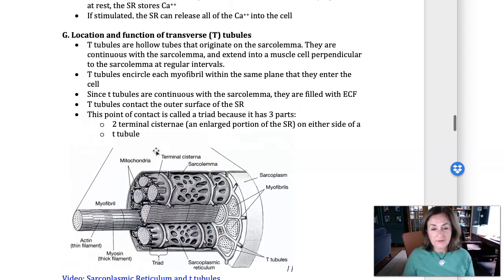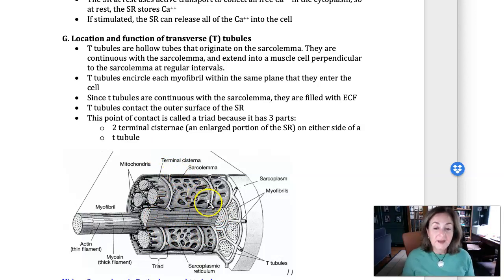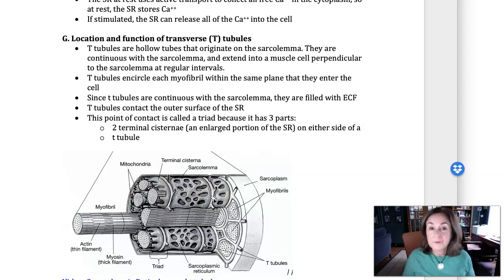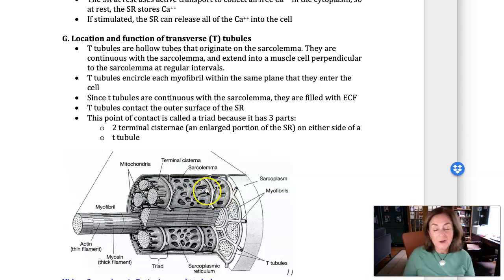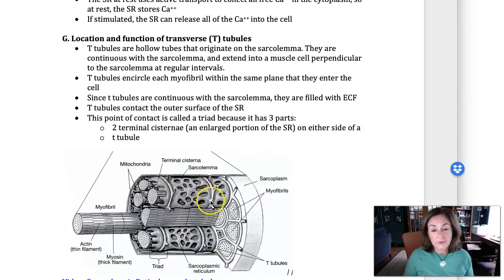The sarcoplasmic reticulum uses energy to store calcium so that we don't have a lot of free calcium in the cell. The SR uses active transport to collect all the calcium and keep it inside, and when calcium leaks out by simple diffusion, we use active transport to capture it and put it back in. So when the cell's at rest, the muscle cells are very metabolically active — we're spending energy 24/7 to keep that calcium stored in the sarcoplasmic reticulum.